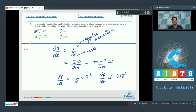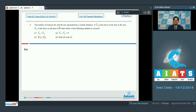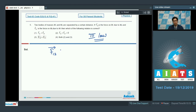Let us proceed to question number 5, which says: Two bodies of masses M1 and M2 are separated by a certain distance. If F12 is the force on M1 due to M2 and F21 is the force on M2 due to M1, which of the following is correct? The force of gravitation follows Newton's third law of motion — the force applied by M1 on M2 is equal and opposite to the force applied by M2 on M1. The vectorial addition of these two forces equals zero, since they are opposite in direction and equal in magnitude. Therefore, option number 4 is the correct answer.